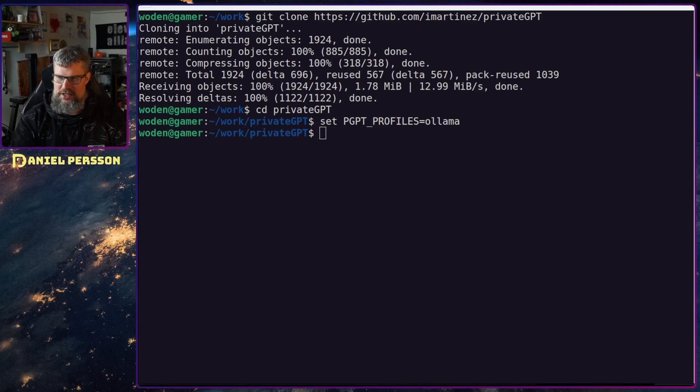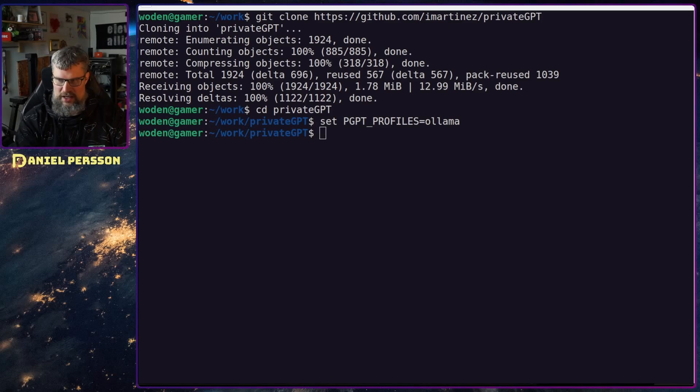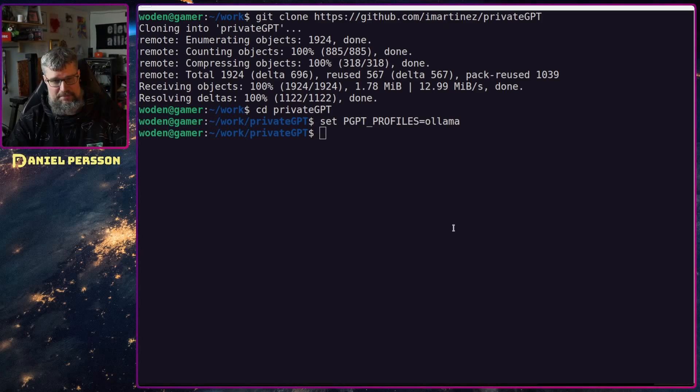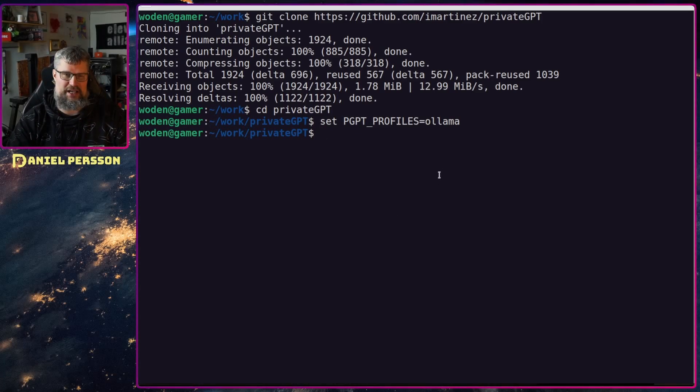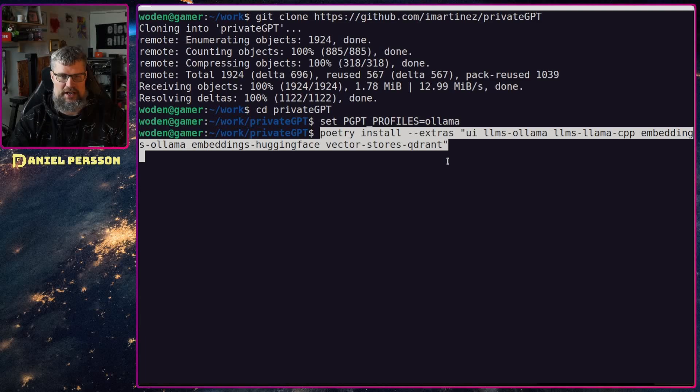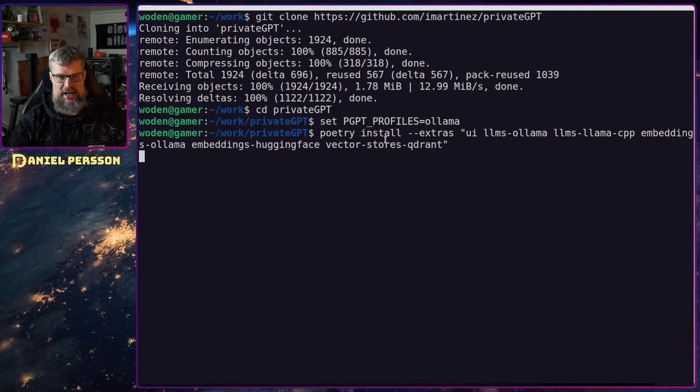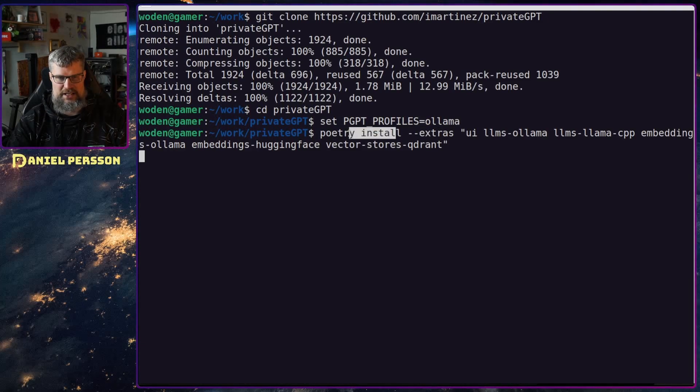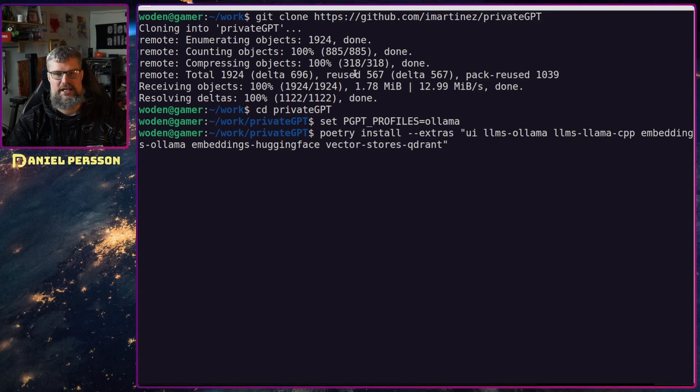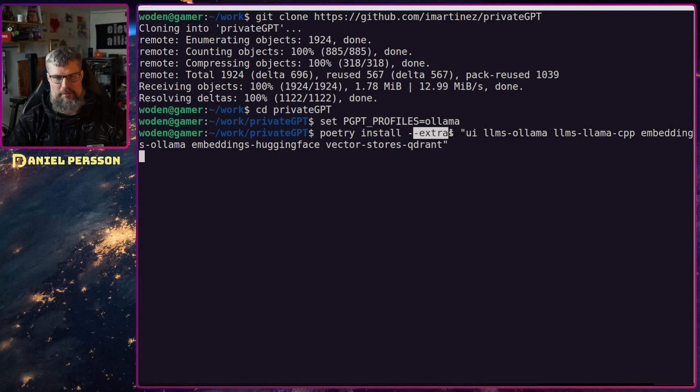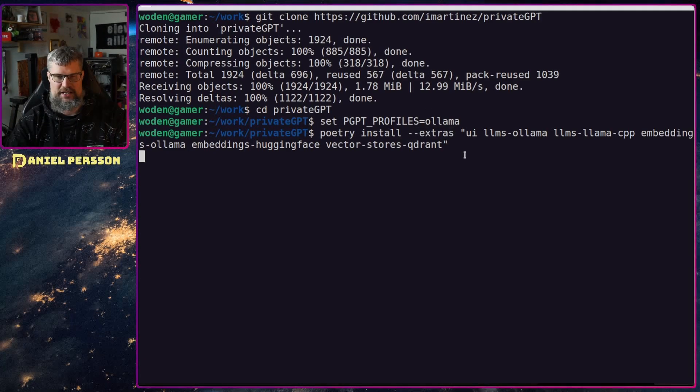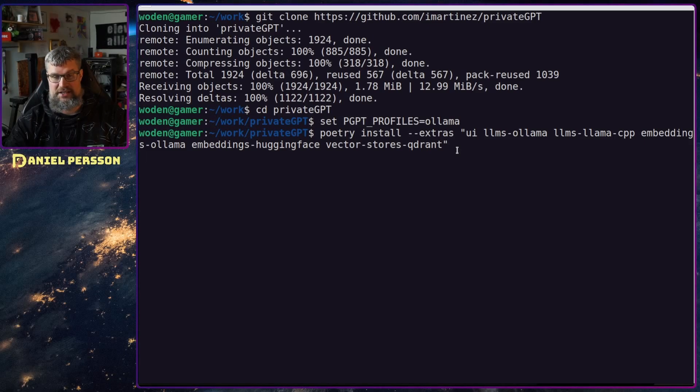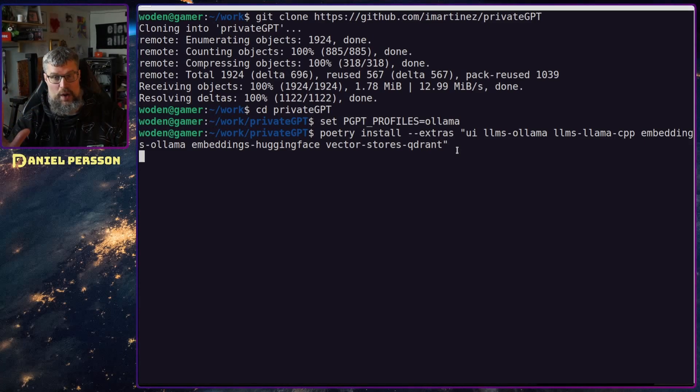In order to install the actual dependencies for this repository we use poetry install. This will install the dependencies that are already there. Then we will specify a couple of extras. These are not extras, these are required.